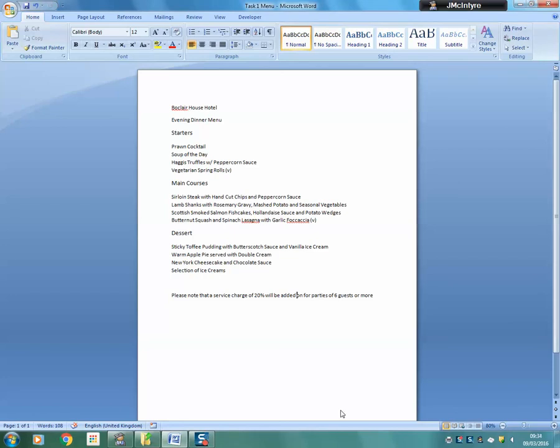In this task we are going to look at how you change the font, the size, the style and the justification of text.